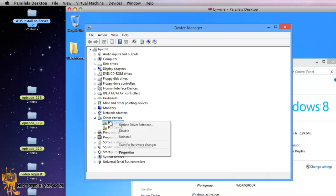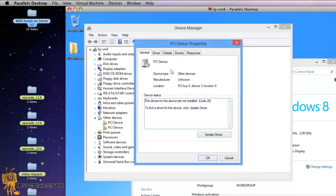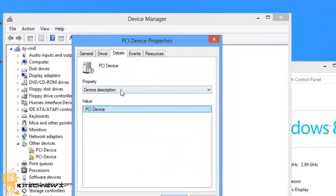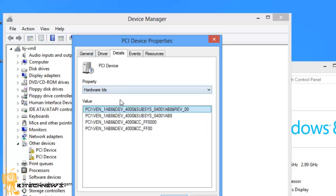If you right-click on one of them and go to Properties, then go to Details, and in the dropdown you want to go to Hardware IDs. Hardware IDs gives you all this gibberish.